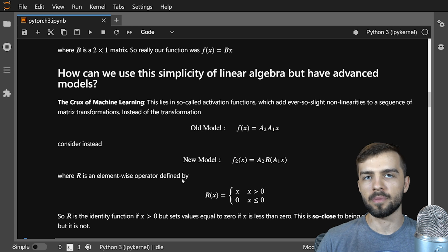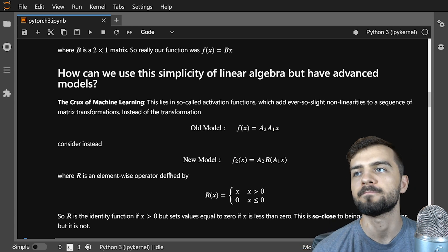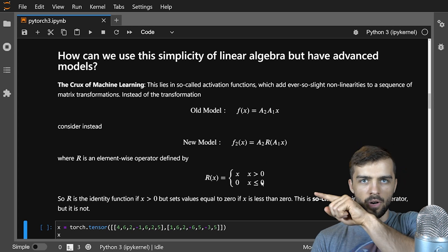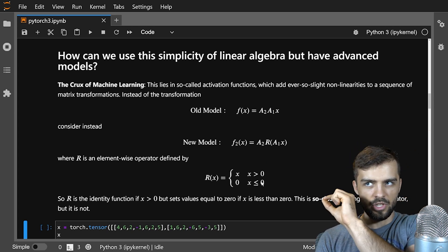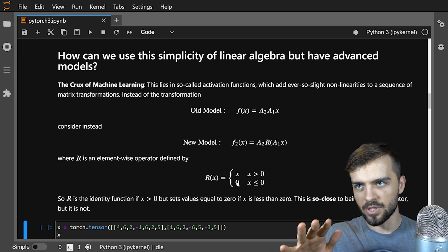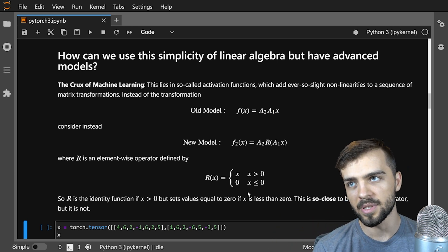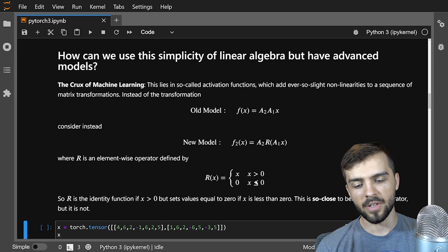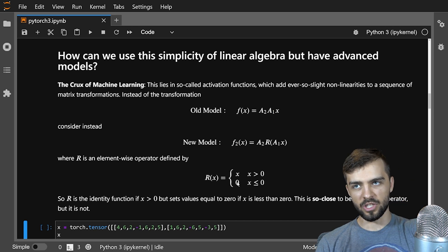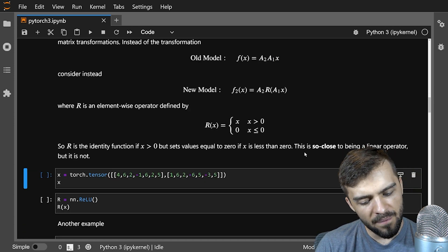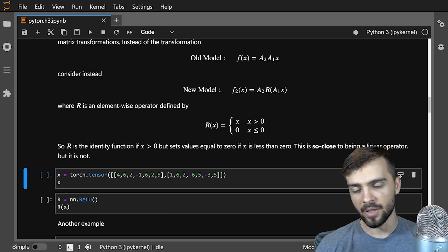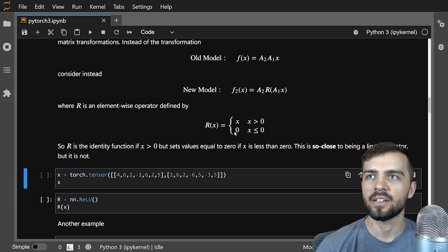R is an element-wise operator, meaning it operates separately on every element of the vector. R is the very simple ReLU function: r of x equals x if x is greater than zero, or zero if x is less than or equal to zero. So it's zero for negative values and equal to itself for positive values. It's linear for positive numbers, but the nonlinearity lies in the fact that it equals zero for negative numbers. It's very close to being a linear operator — a linear operator would just be r of x equals x — but not quite, because of this nonlinearity for negative values.